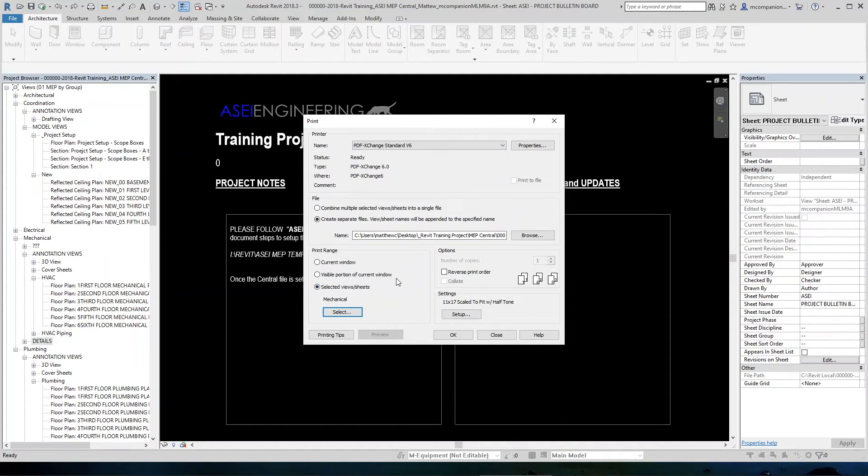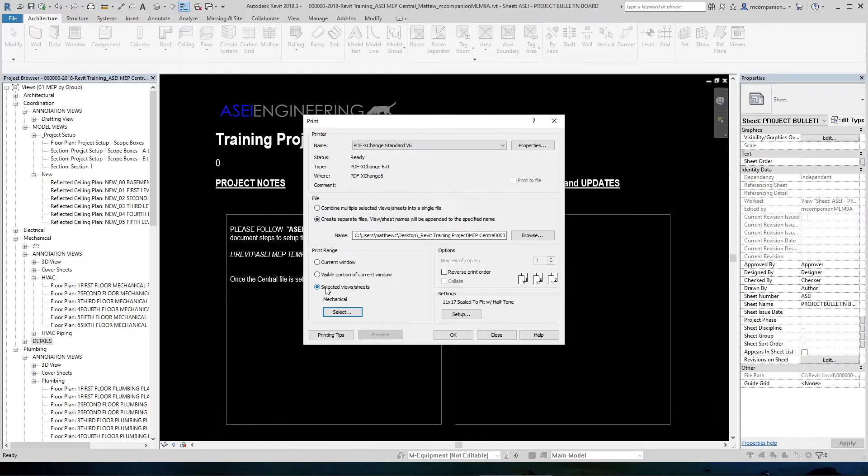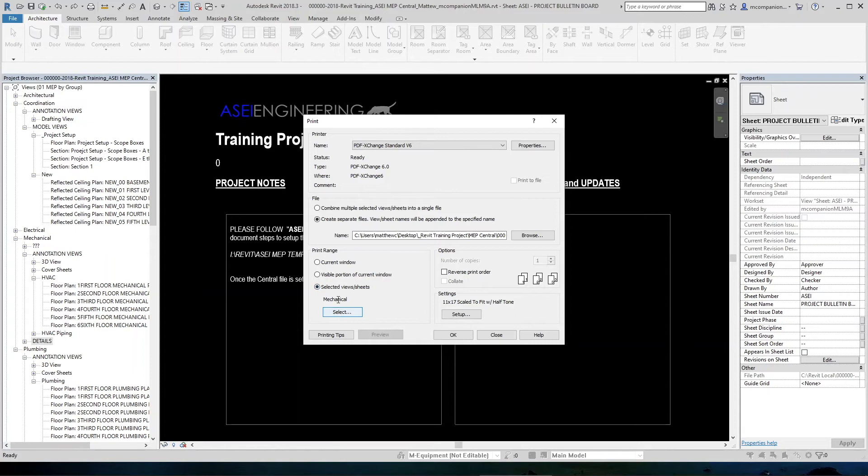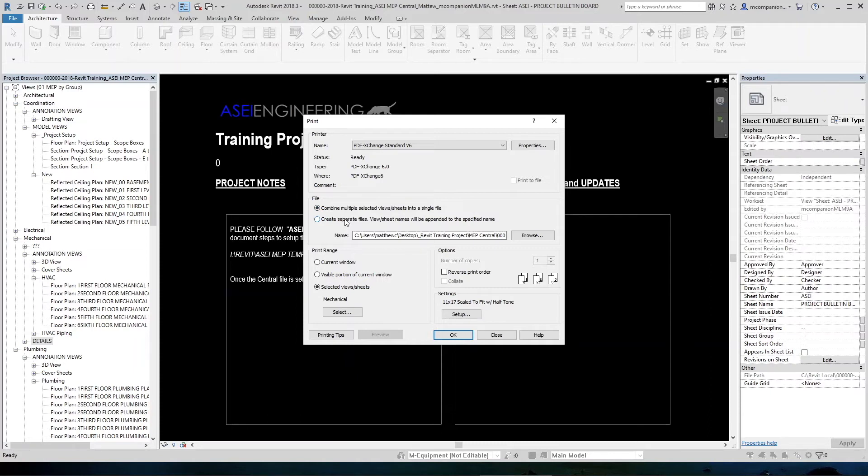That will take us back here. And then the next step, remember when this combined was checked up here? And I said that was going to be important in a few steps. When you select this selected views and sheets, this automatically rechecks to be create separate files. So when you come out of here from selecting your mechanical, plumbing or electrical, then you need to come back up here and reselect this combined to make everything into one PDF instead of printing a bunch of separate PDFs.